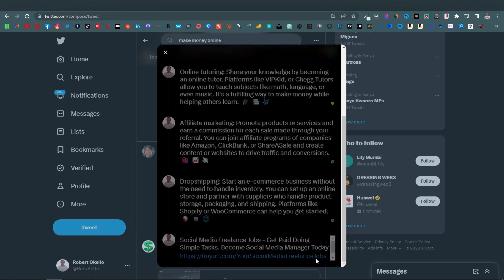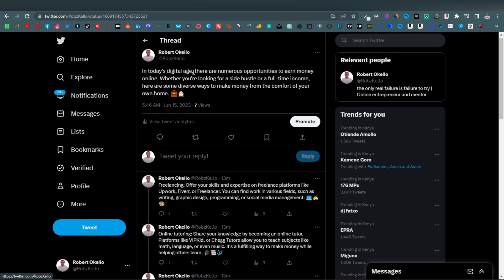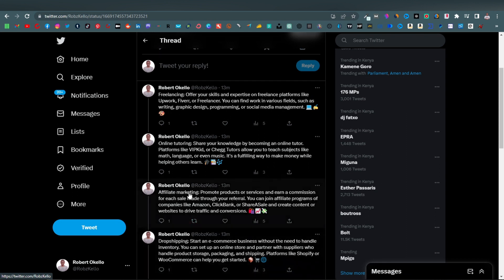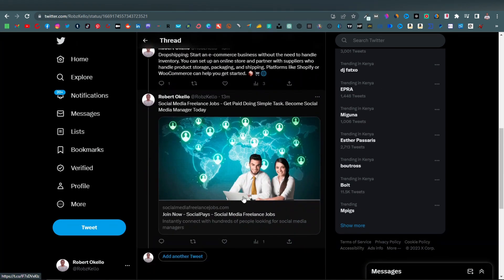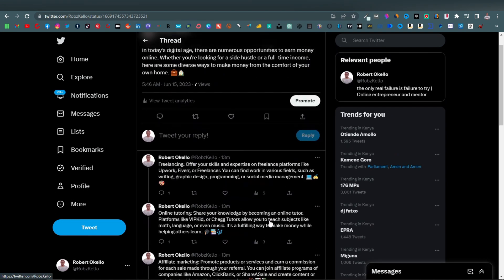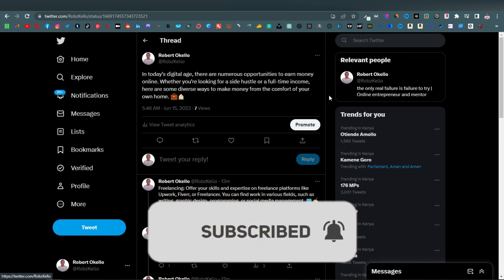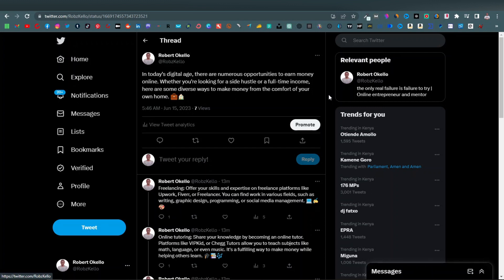Once you're done, click 'Tweet All.' As you can see, your tweet is now a thread — you can see all your threads and the link to the product. Twitter is just one of the free traffic platforms you can use. Check out this other video where I show you different free traffic platforms you can use to promote your affiliate products and your ebook. That's going to do it for this video, guys — thanks for watching and I'll see you on the next one.